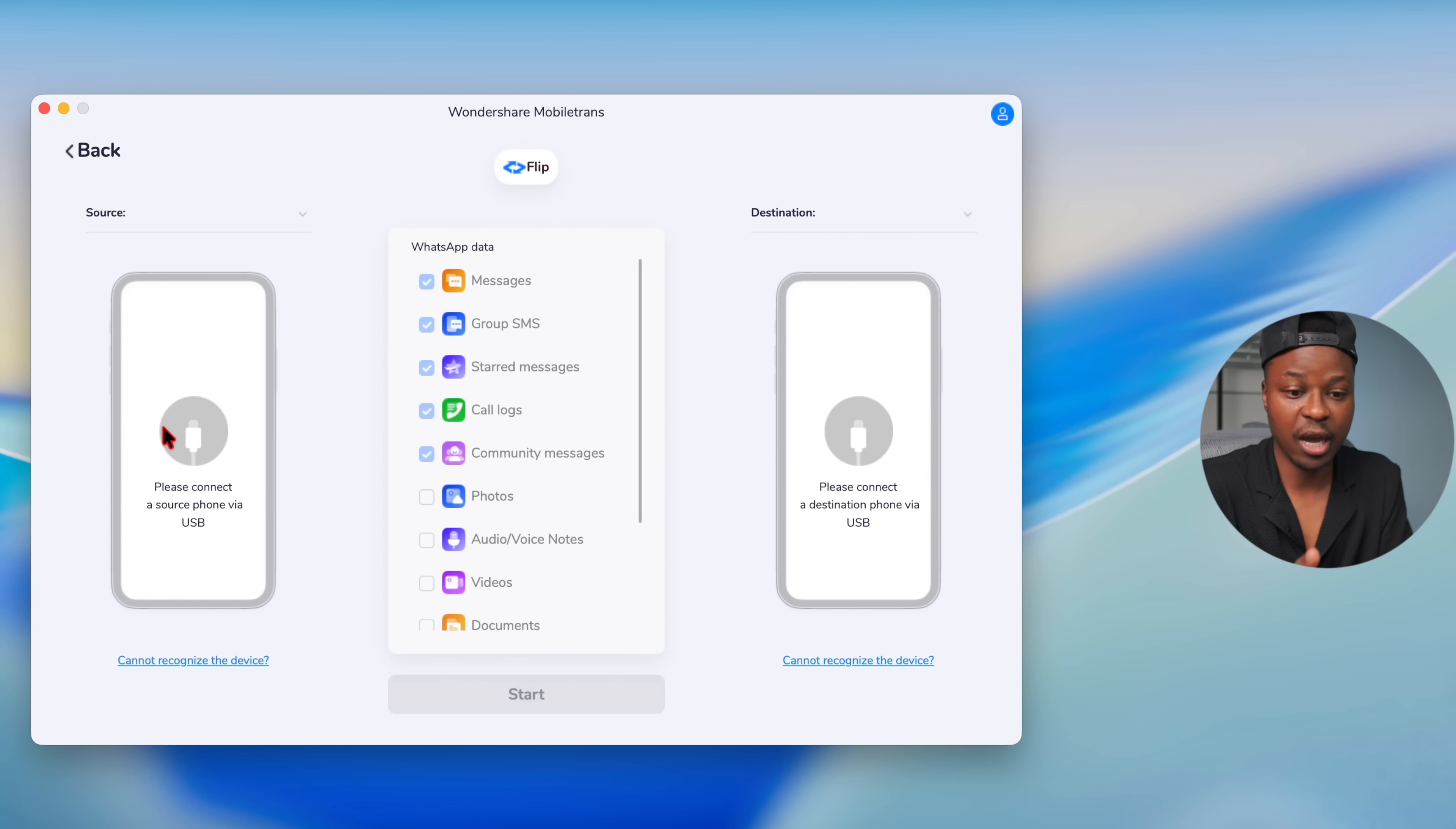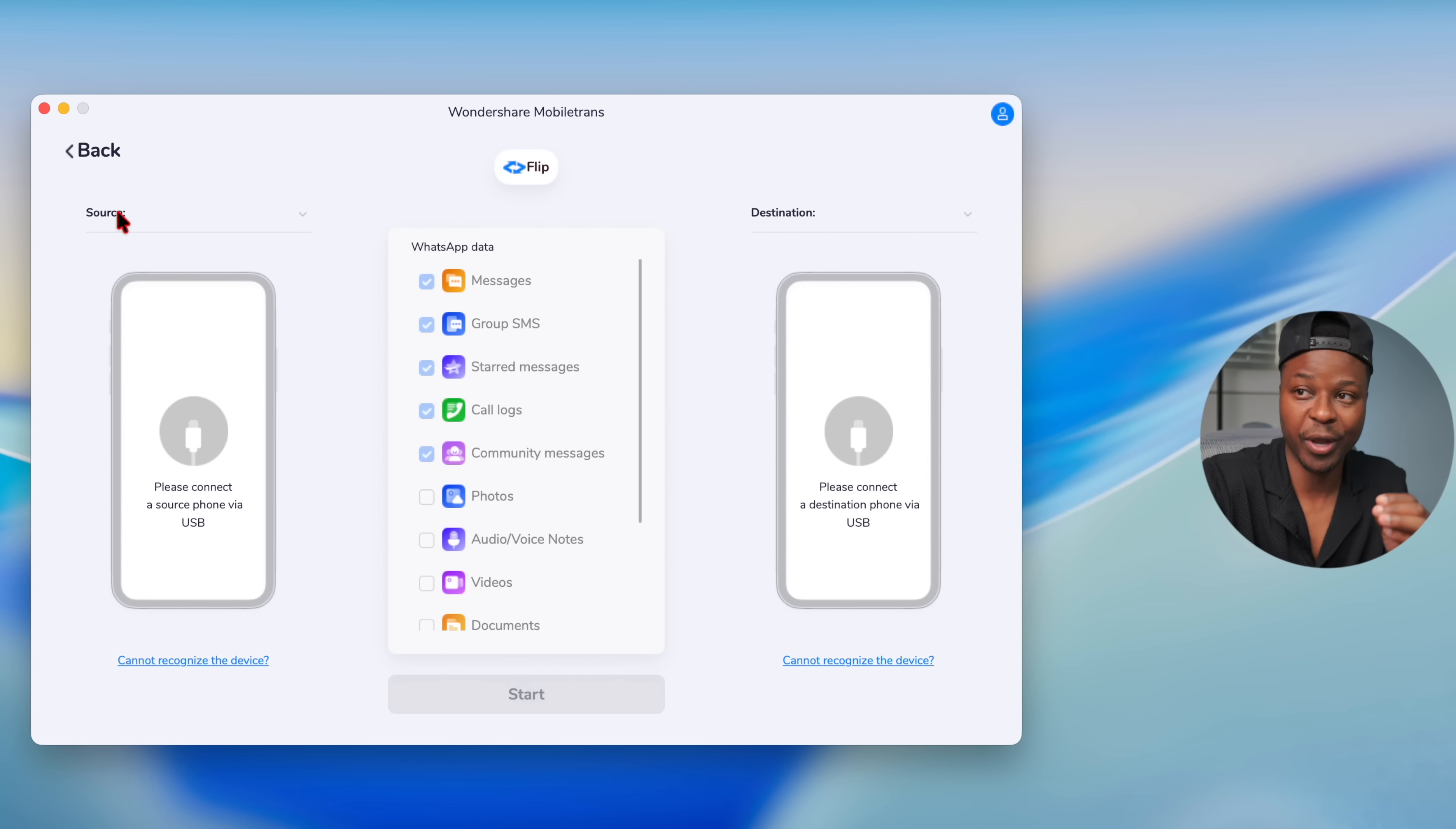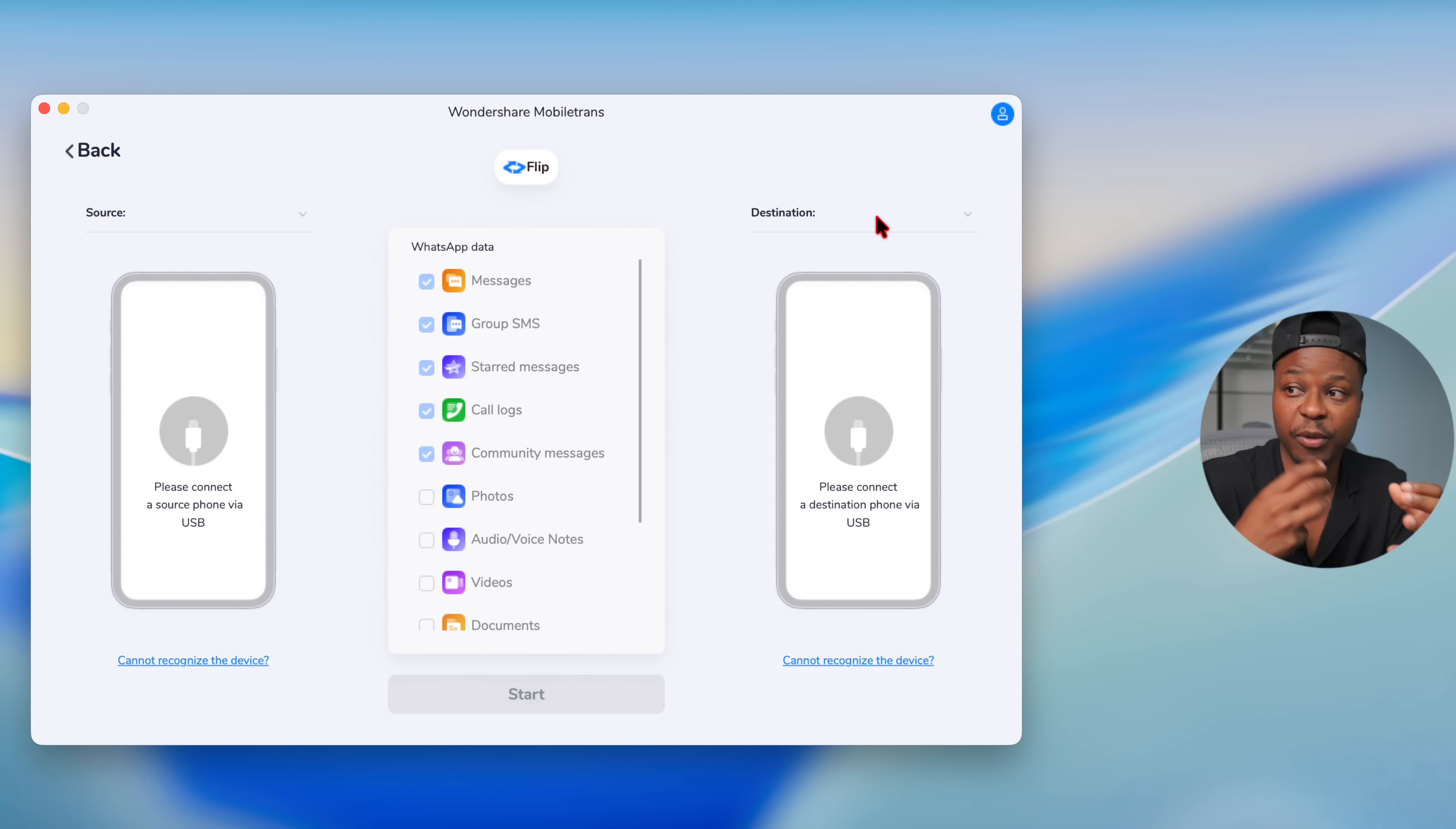Click there and now I'm going to go ahead and connect the phone which is going to be the source phone where I want to take the data from, and this is the destination phone where I want my WhatsApp information to basically be transferred to.